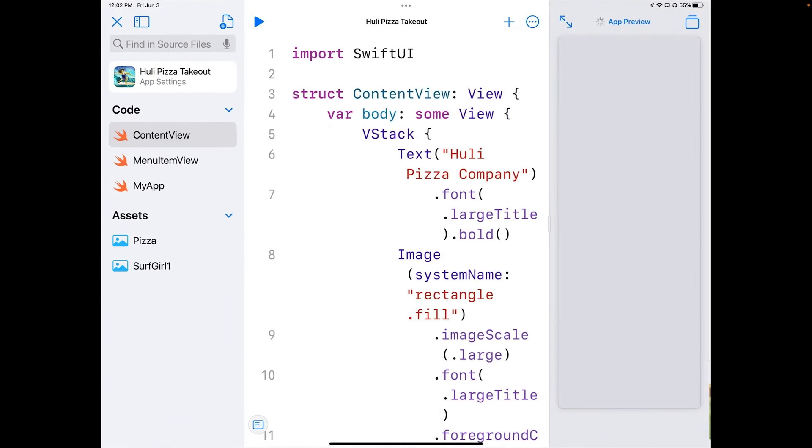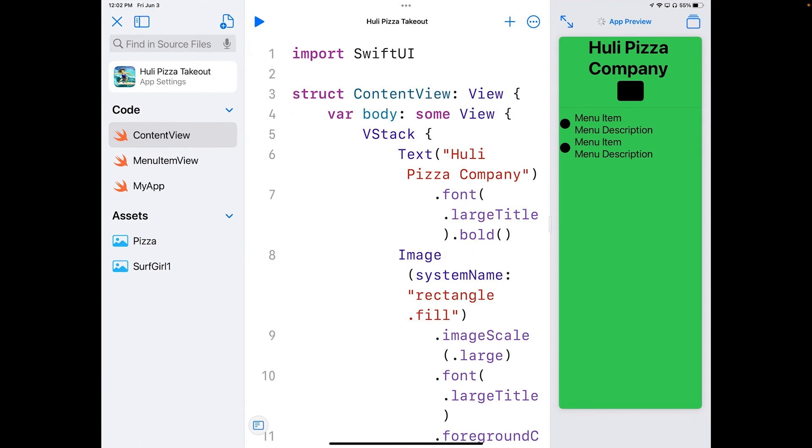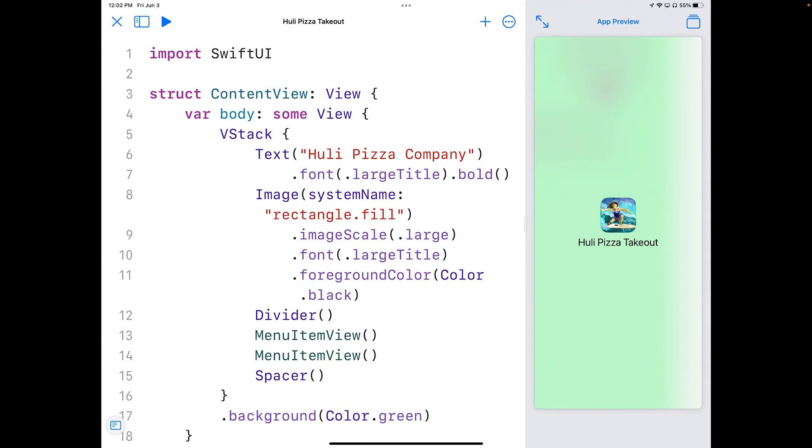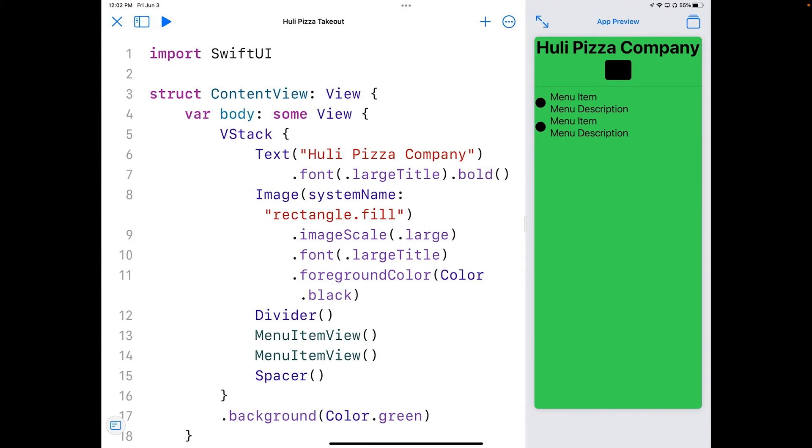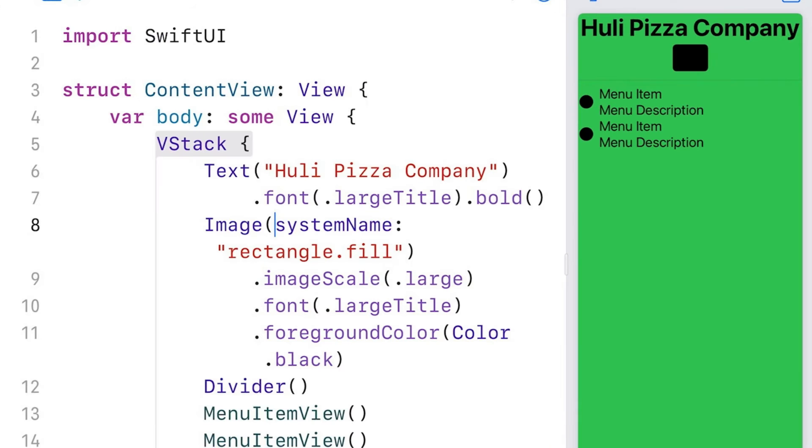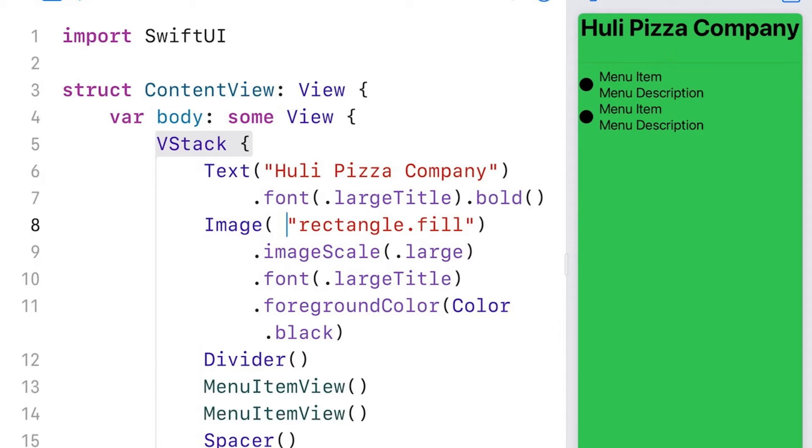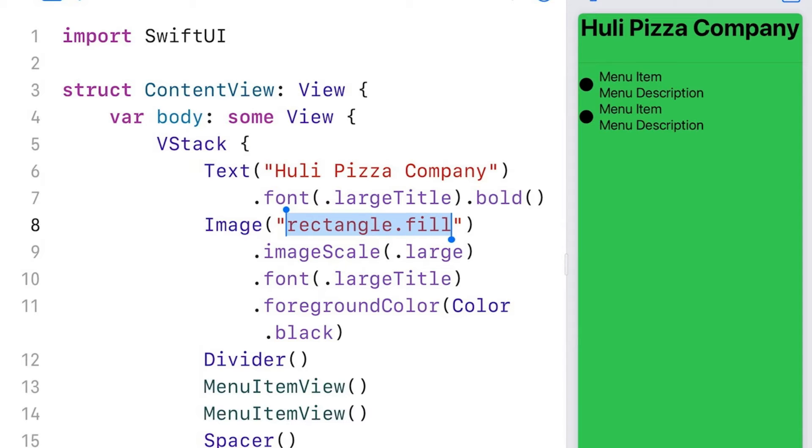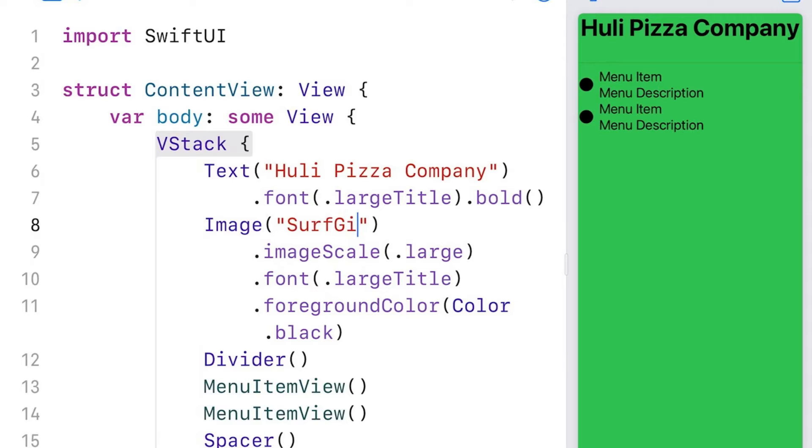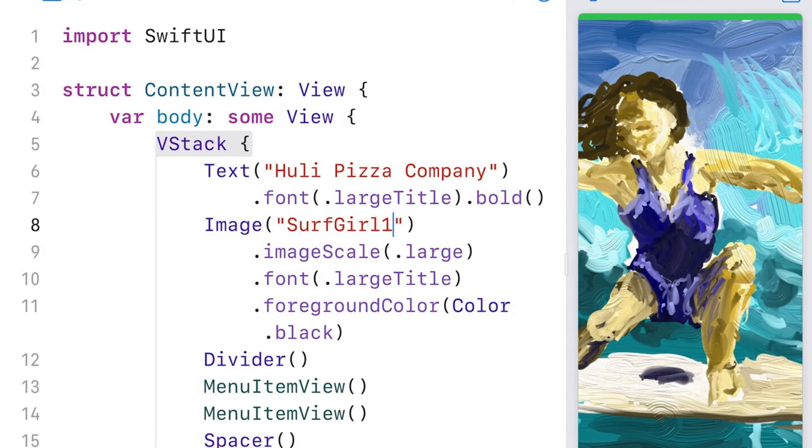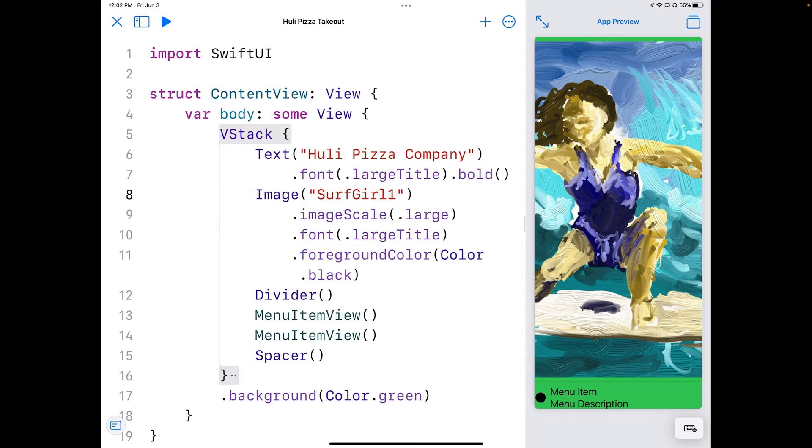And we're not going to need the sidebar anymore, so we can get rid of that for now. And it's time to start adding images to our app. We've got image system name rectangle.fill. I can change that by, I'm going to get rid of system name, and you just need a string here. Now you'll see that it disappears when it can't find one, it just doesn't do anything. But if I change what's inside the string here to surfgirl1,